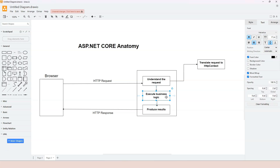In a real-world web application, there will be lots of business logic to be executed, so there will be many endpoint handlers. The question is: which endpoint handler should be triggered once a request is received? The functionality that maps a request to an endpoint handler is called routing.